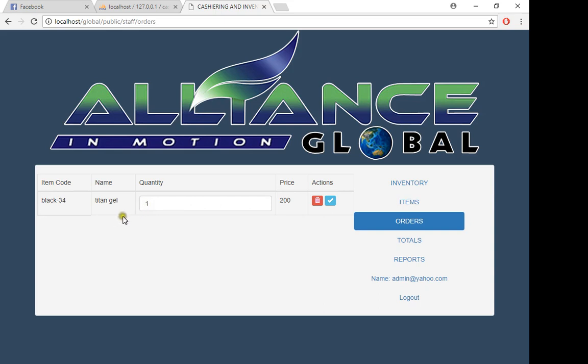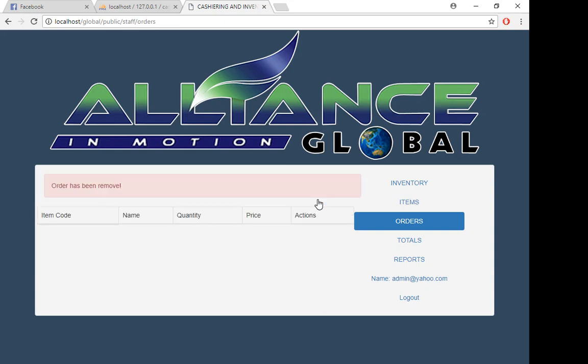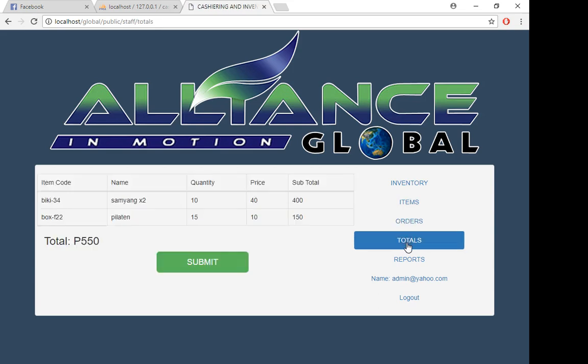In orders, he doesn't want to buy Titan Gel anymore, so you just simply delete that one. After that, he wants to pay the total amount. You just need to click total.